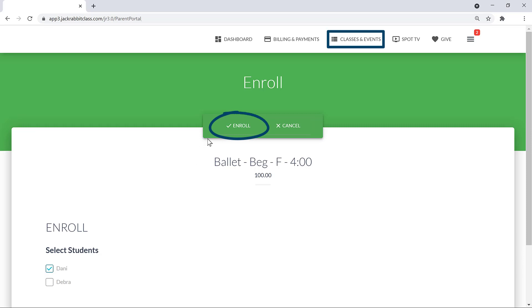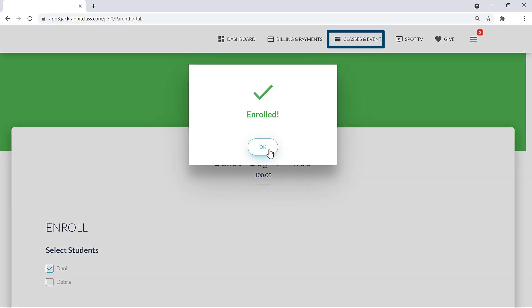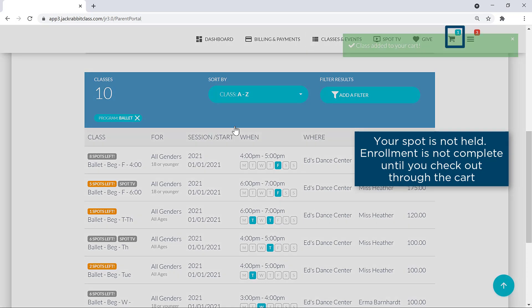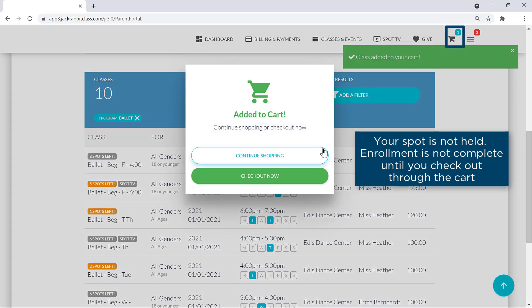Click on either the Enroll button to complete enrollment, or the Add button to add the class to your cart and continue shopping or checkout.